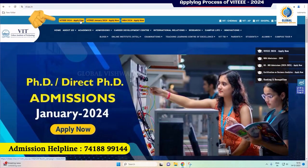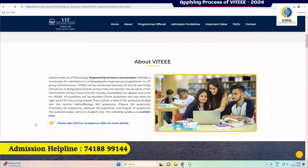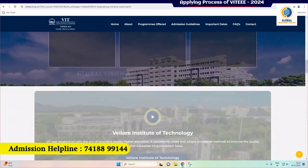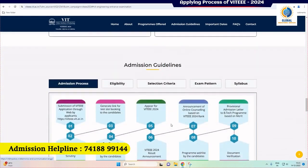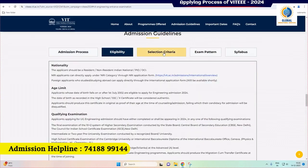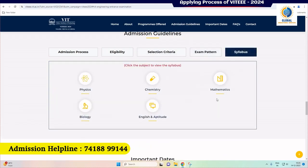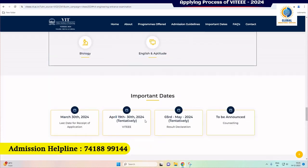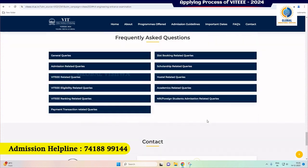Click on the VITEEE 2024 'Apply Now' button. The application link contains detailed information about VIT, the application process, campus-wise programs offered, and admission guidelines which include the admission process, eligibility, selection criteria, exam pattern, syllabus, important dates, VIT placement highlights, and FAQs.